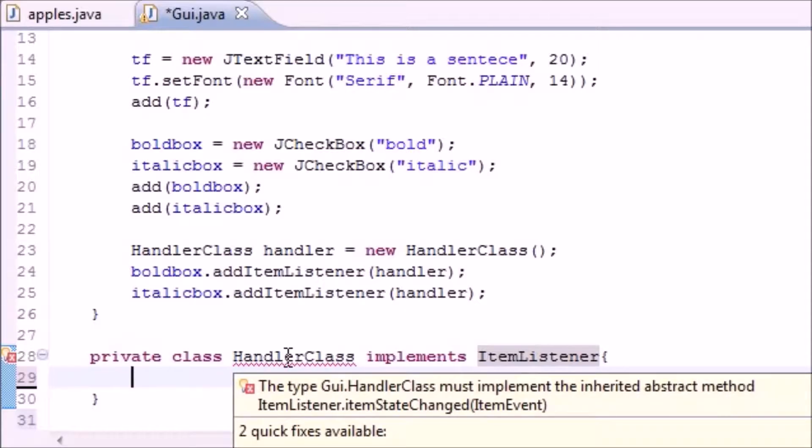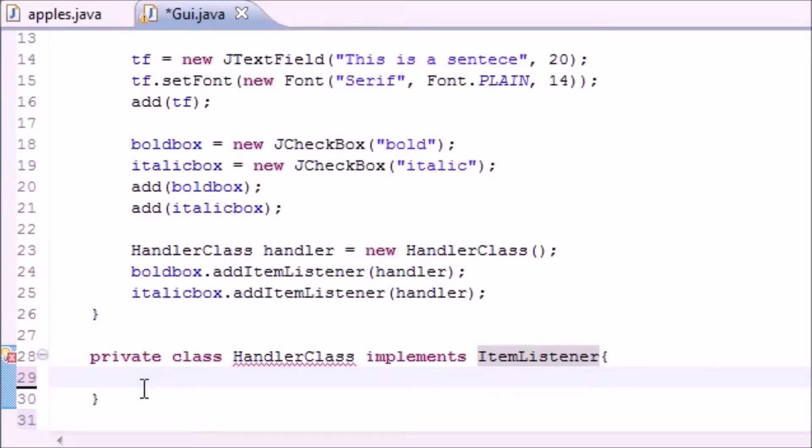The type HandlerClass must implement the inherited abstract method. So there's abstract methods in ItemListener that we need to overwrite. Lucky for us there's only one method in ItemListener, not a very big class.